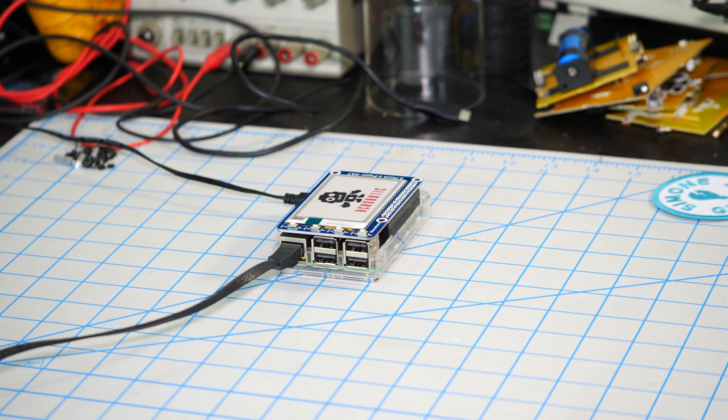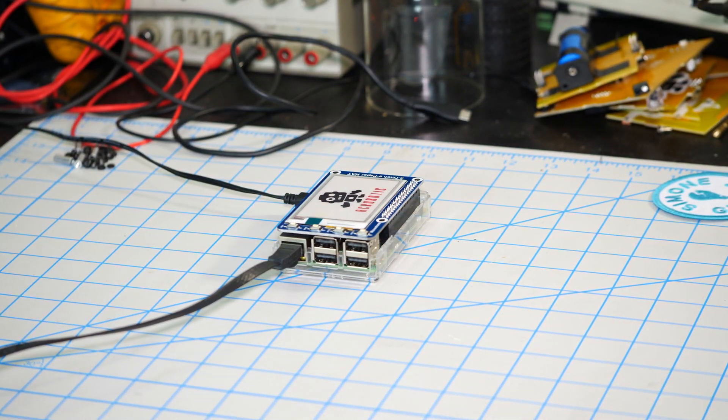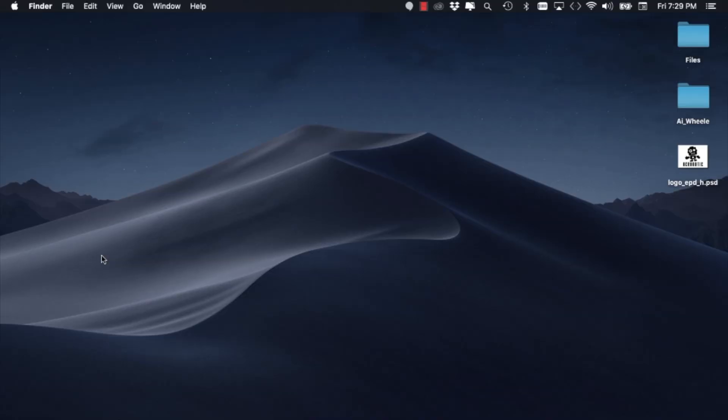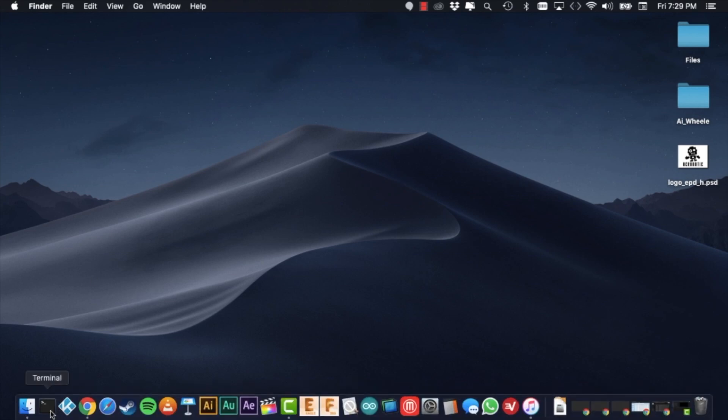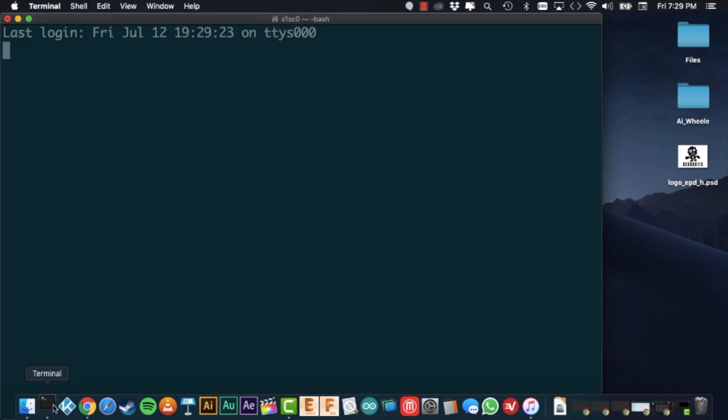As I've shown in other videos, I'm going to remote connect via SSH onto the Raspberry Pi. If this is not clear, I encourage you to watch my other videos.